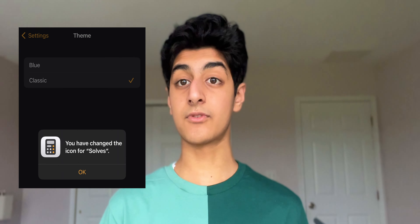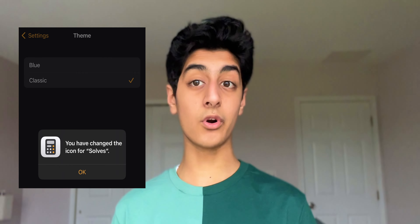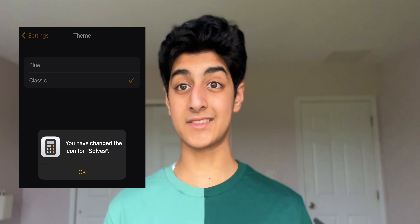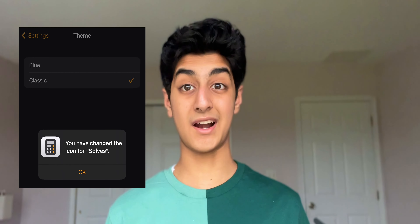Number one: the minute you open up the app, you get a full list of scientific functions, even without rotating your device, which is pretty useful. But if you don't want that, you can always turn it off in the Calculator Plus settings.